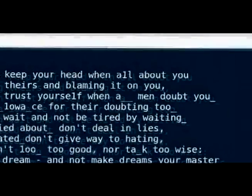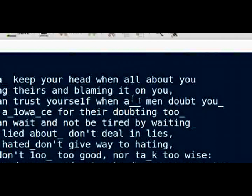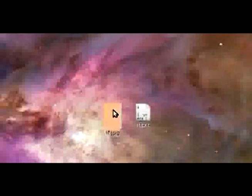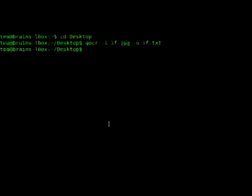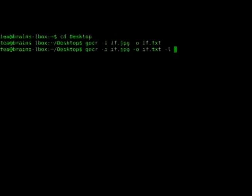If I show you the text here, you'll notice there are some characters missing in several places. That's because the gray levels in this image are not optimal for gocr to detect. What we can do is switch back into the command line and use the -l flag, which defines the gray levels. Setting it to zero tries to determine them automatically.